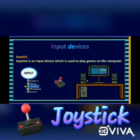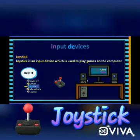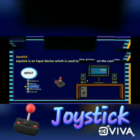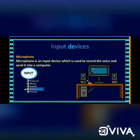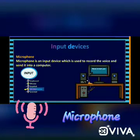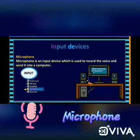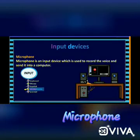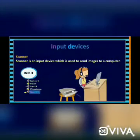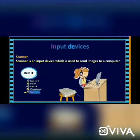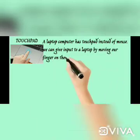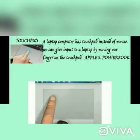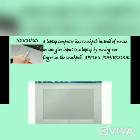A joystick is an input device which is used to play games on the computer. A microphone is an input device which is used to record the voice and send it to the computer. A scanner is an input device which is used to send images to the computer.